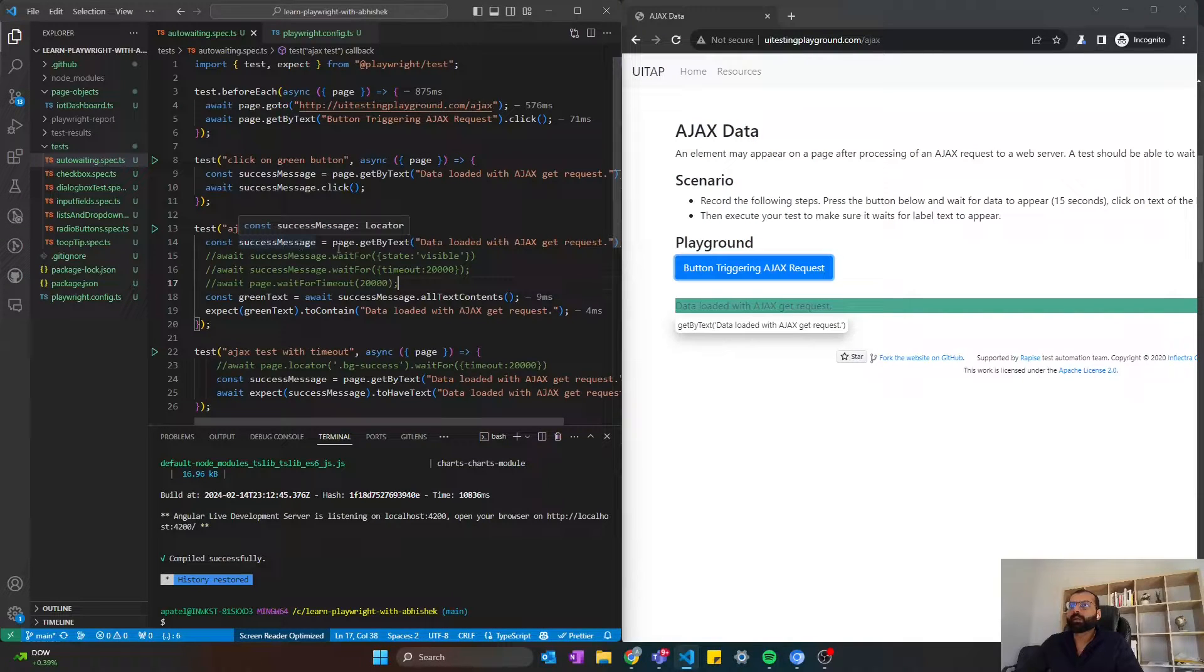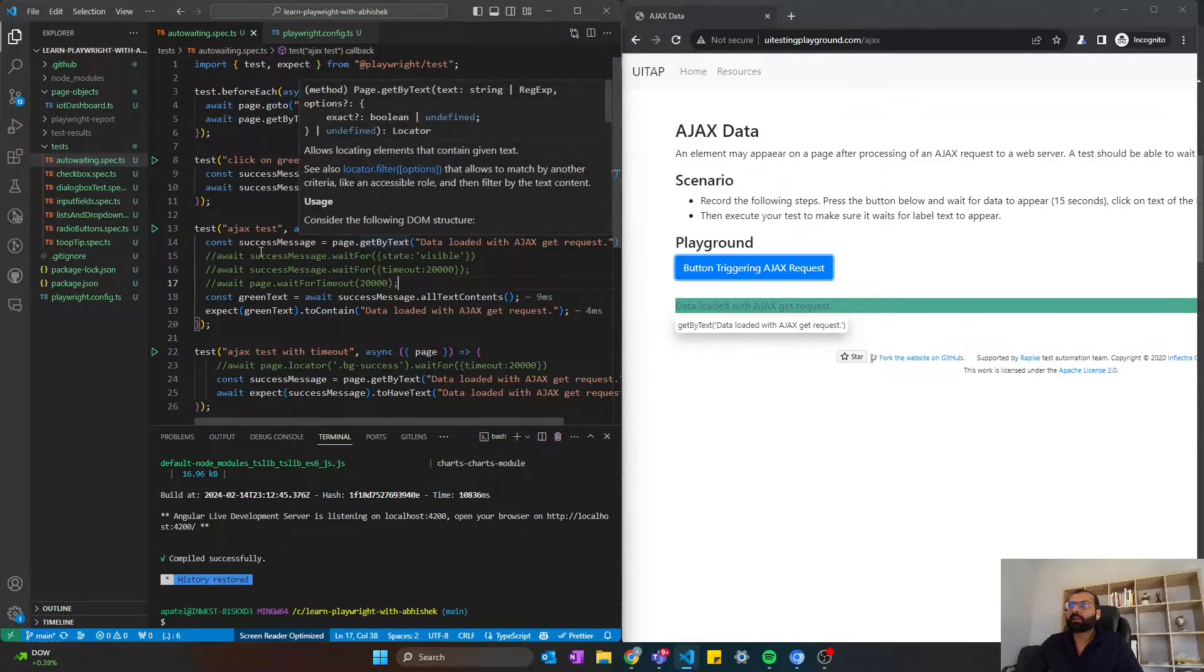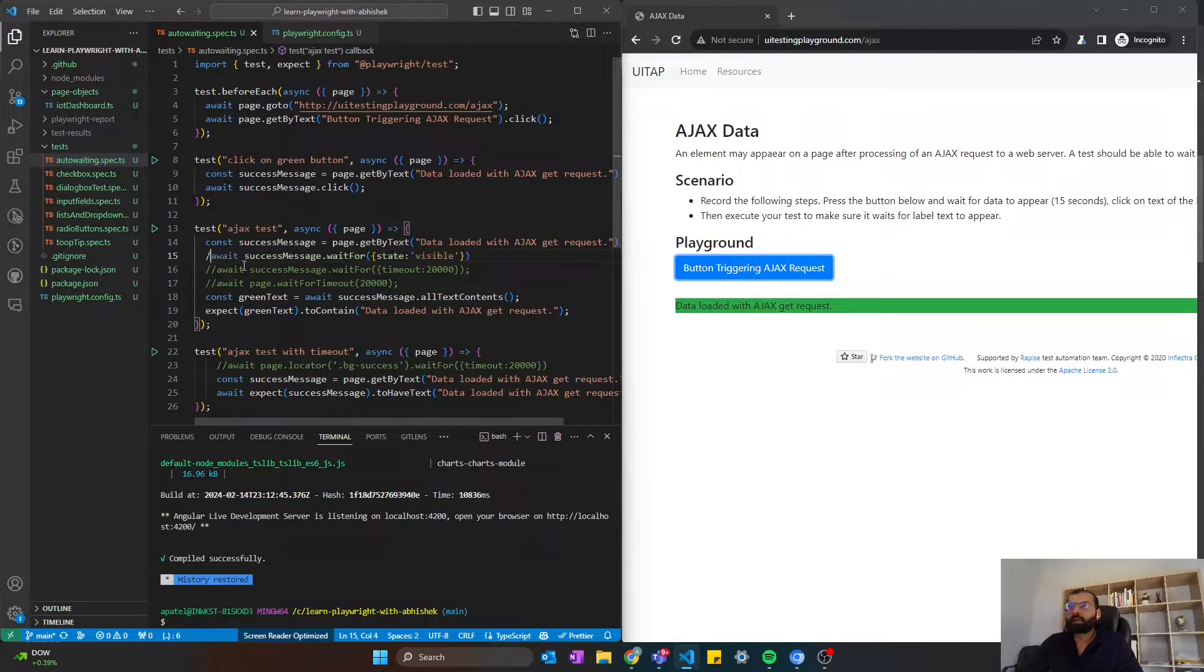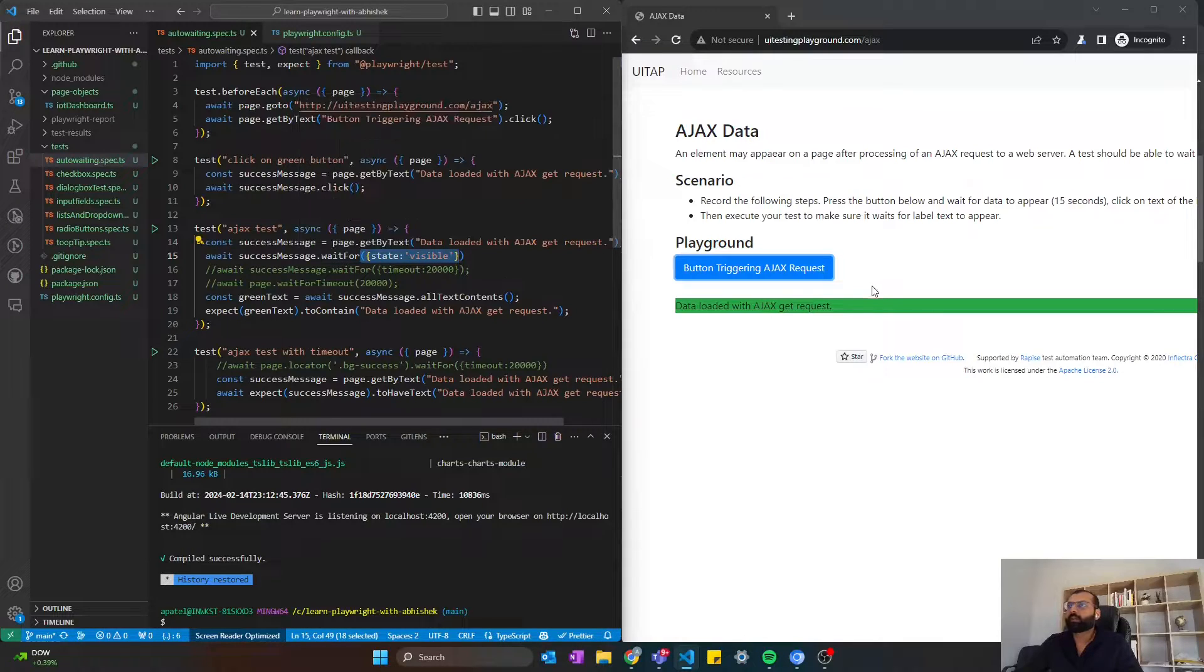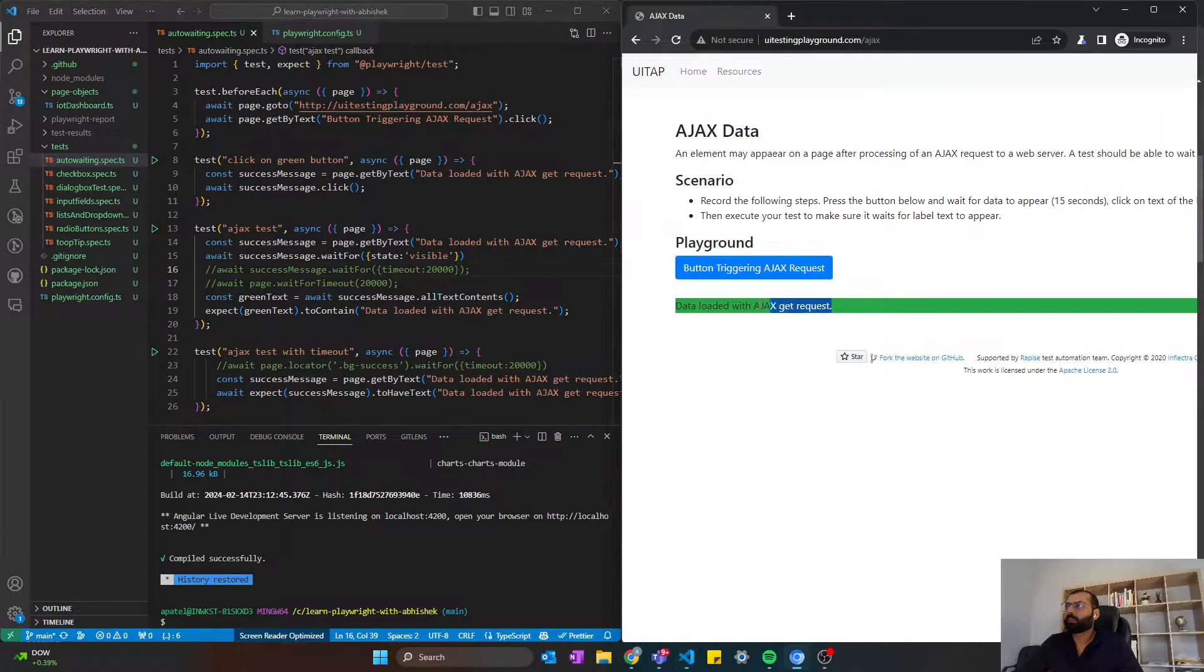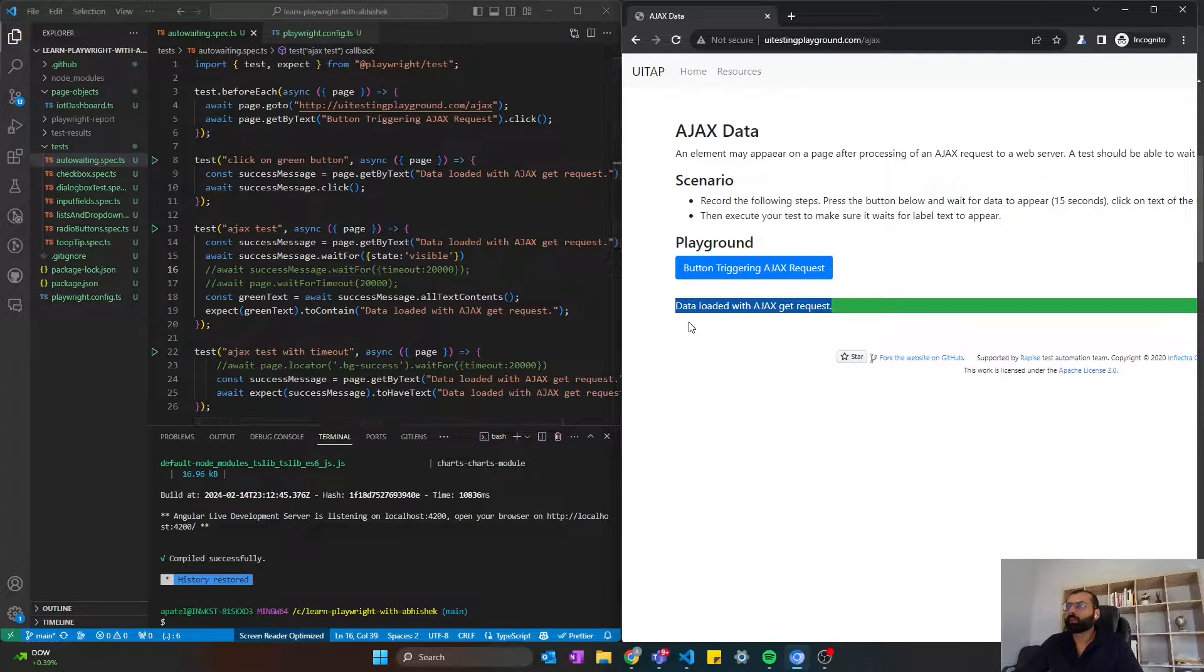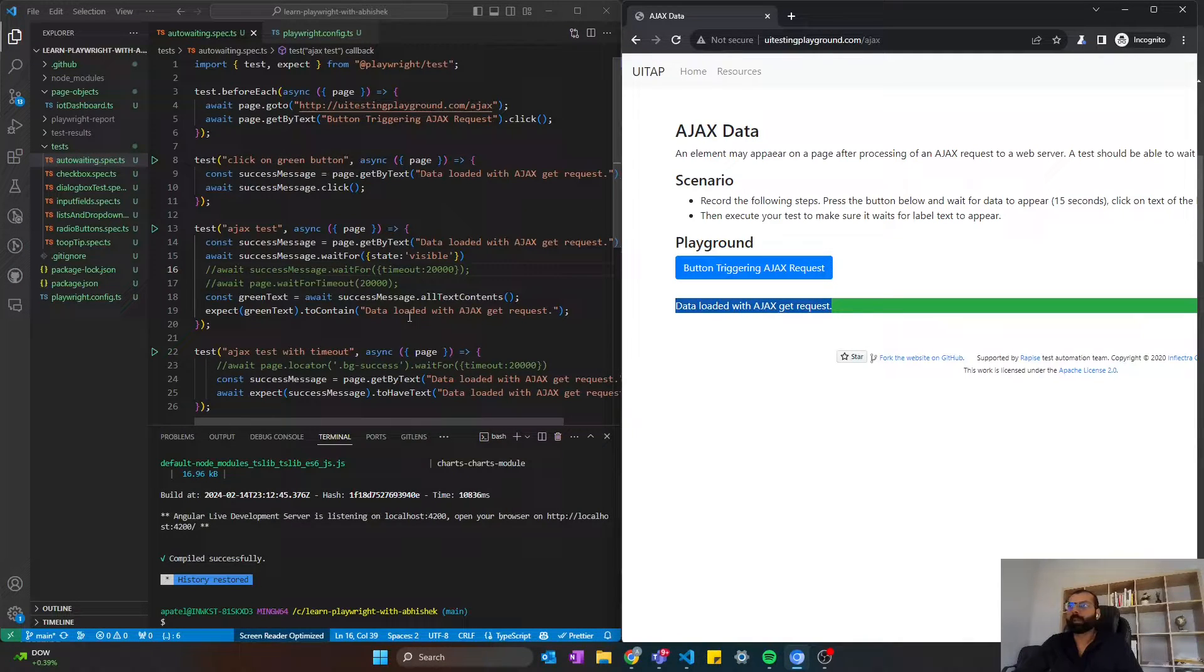First thing is we are getting the locator for button trigger AJAX request, and once we get this element stored in the success message variable, we want to wait for that element till the state is visible on the screen. Once it is visible, then it will get all the text content from this button, and then we are going to do an assertion. That means we are just going to verify that 'Data loaded with AJAX' is the text content of that button or that element.